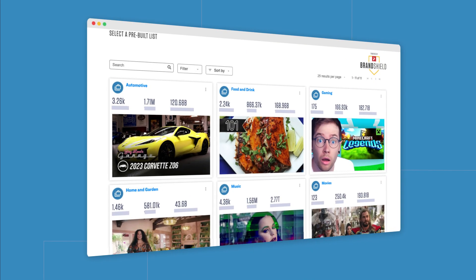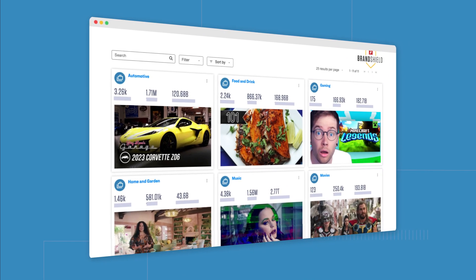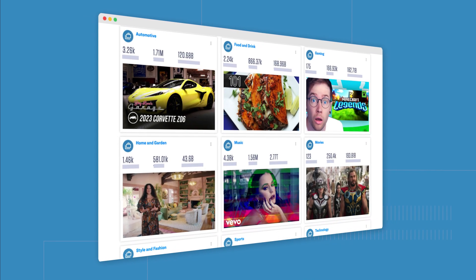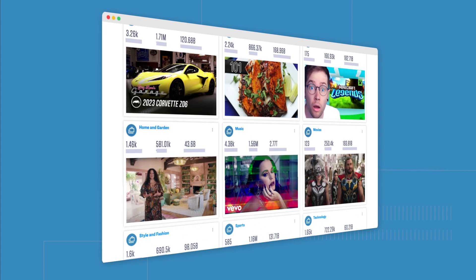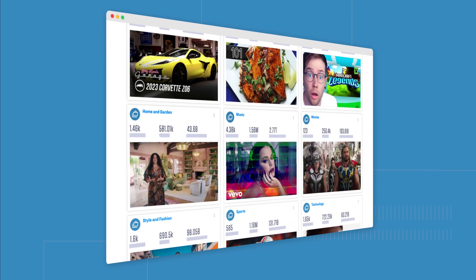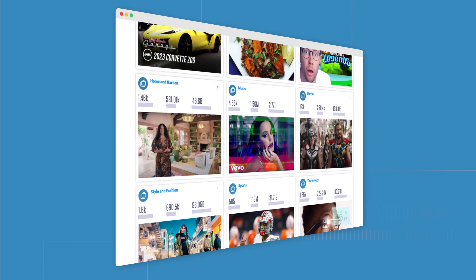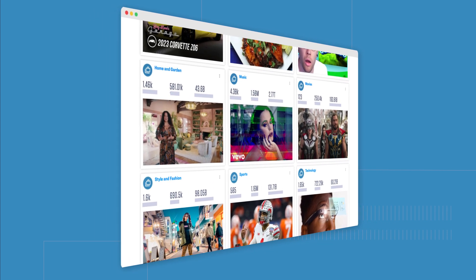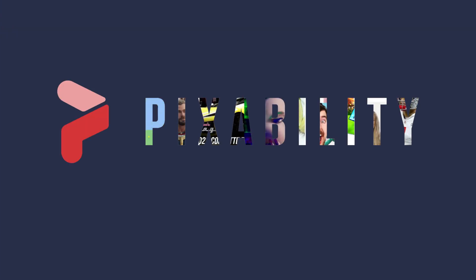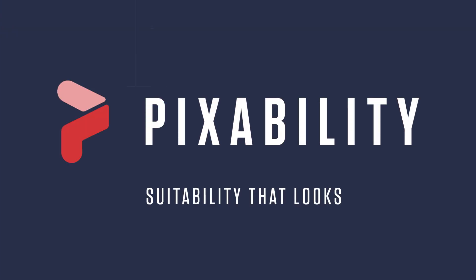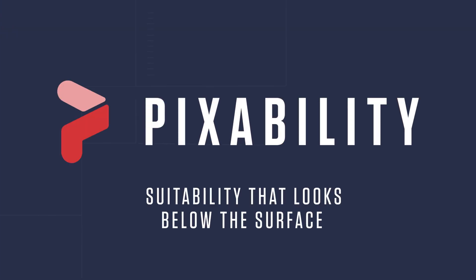We then make it easy for advertisers to access this suitable inventory. You can choose from pre-curated contextual segments, or have one custom built with all the variables that matter to you. Pixability — suitability that looks below the surface.